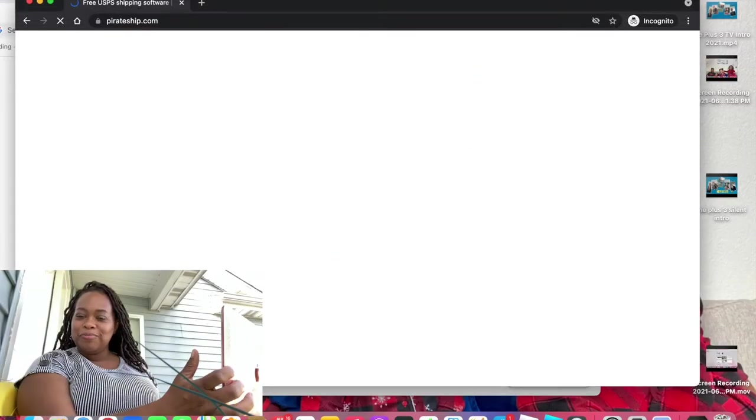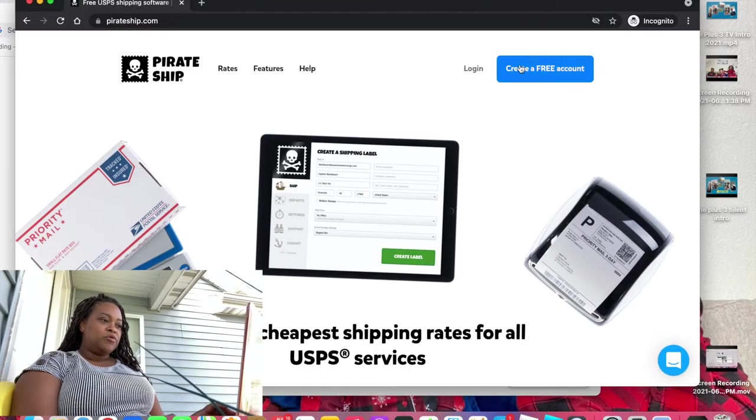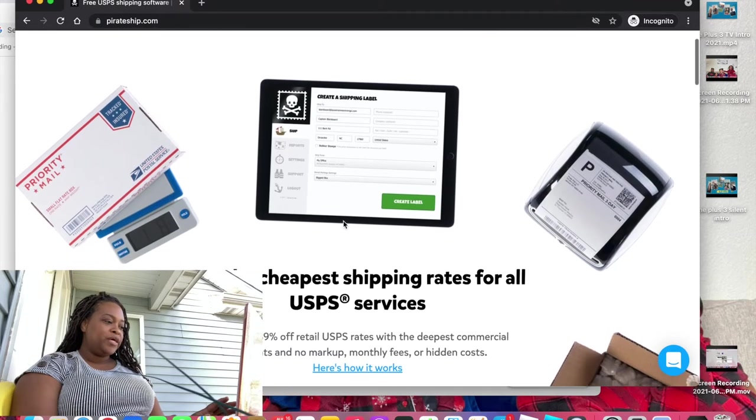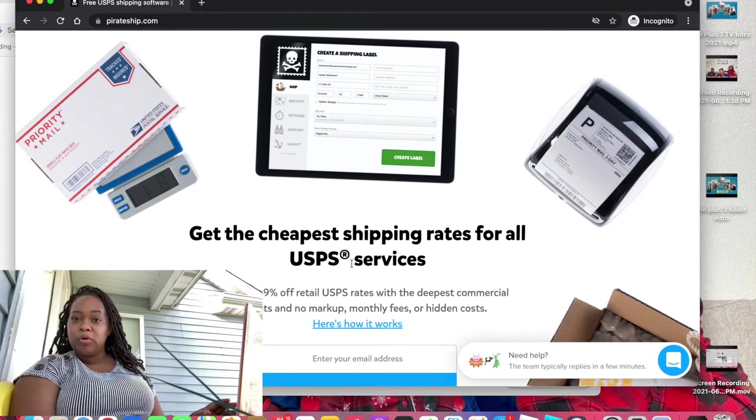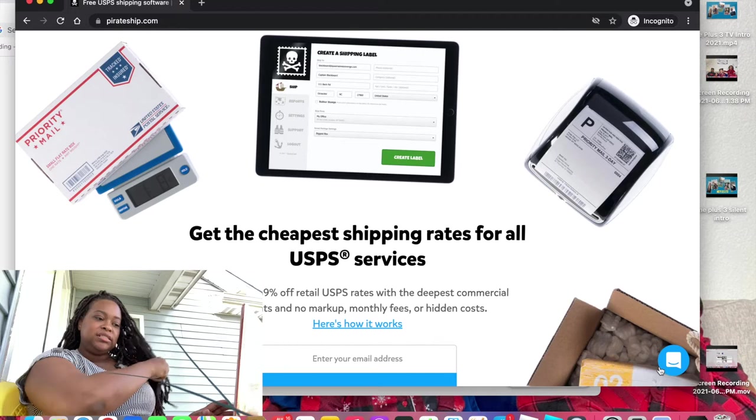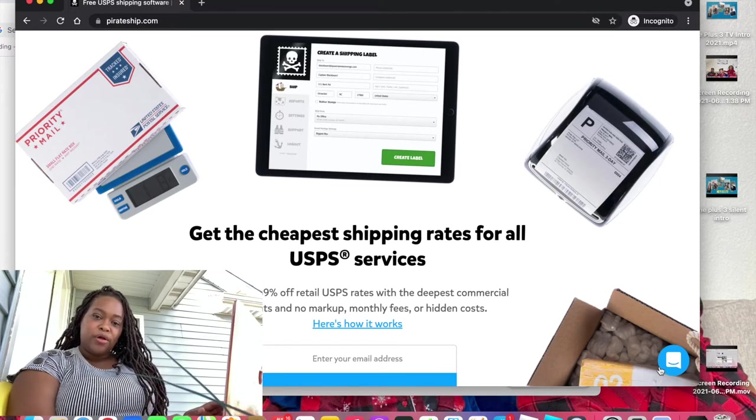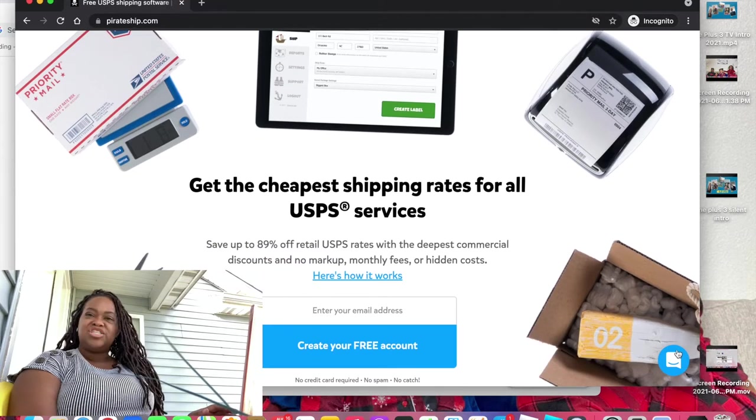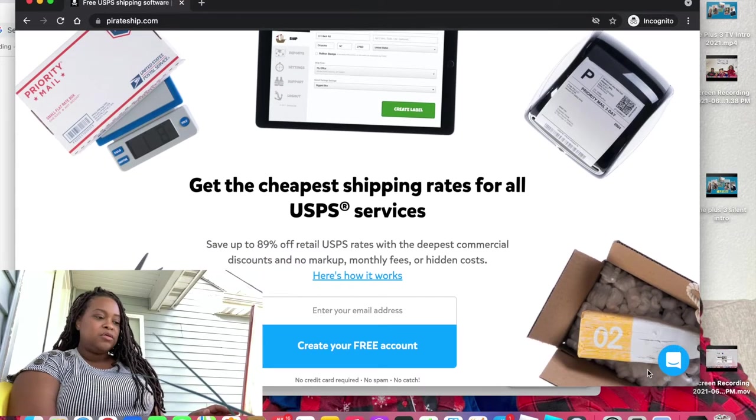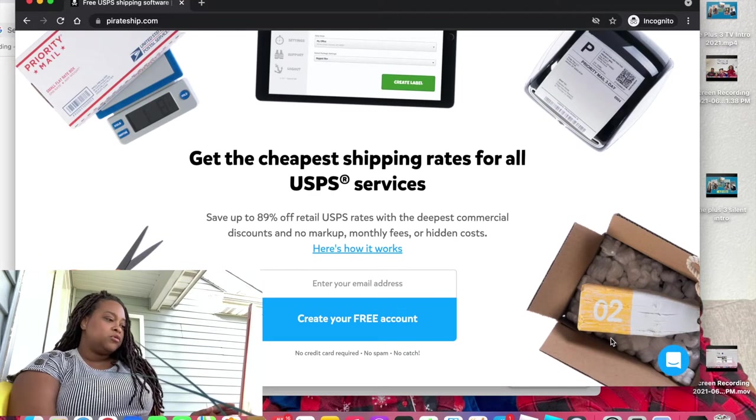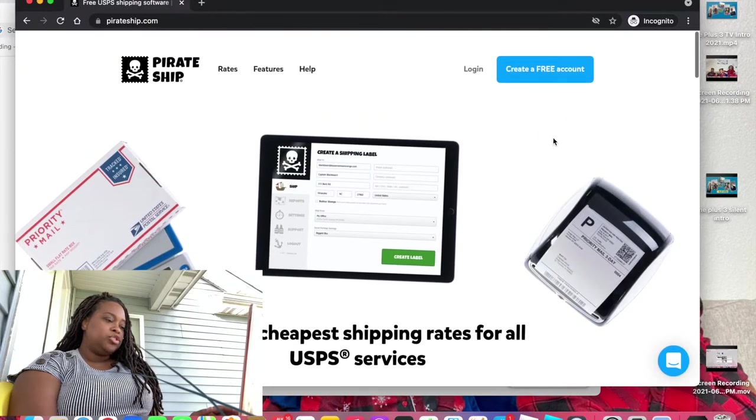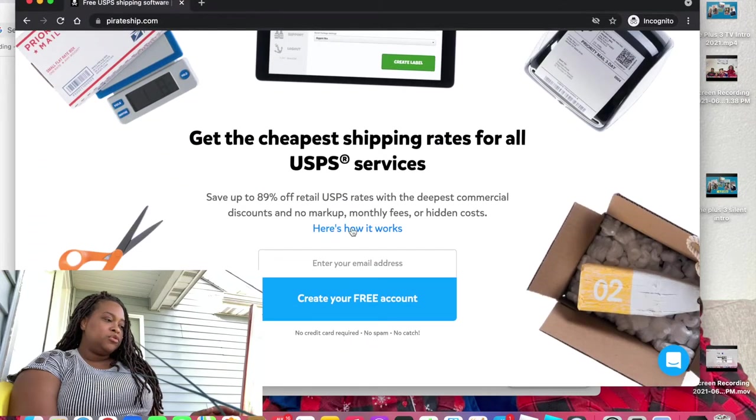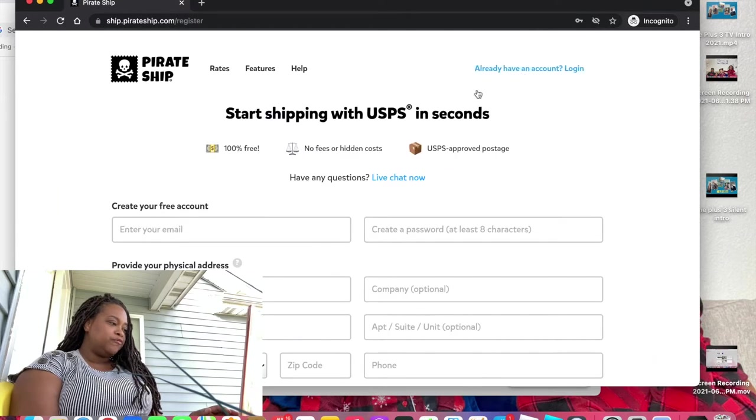Go to PirateShip.com. Alright, so create a free account but remember it's just the home page it tells you it's the cheapest shipping rates for USPS which is the postal service. The chat box come up because they're really fast at responding to chat and offering you help. I don't think they have a phone number but the chat works really well. No credit card required no spam no catch. I promise you it works.